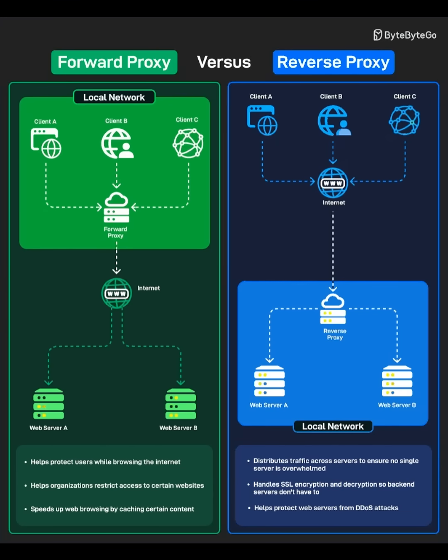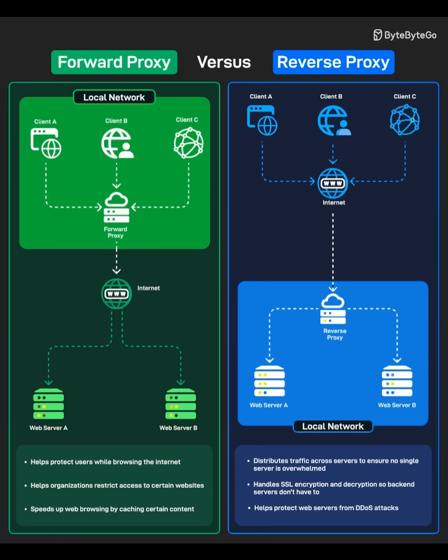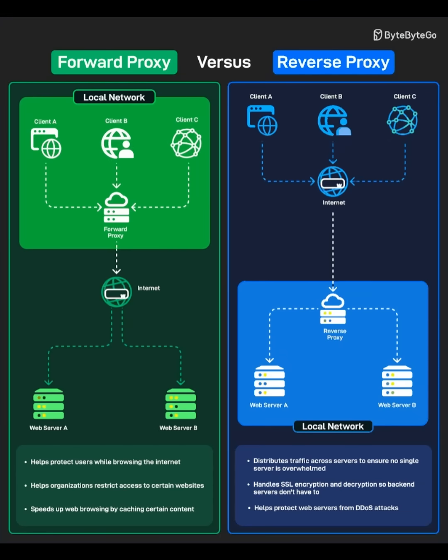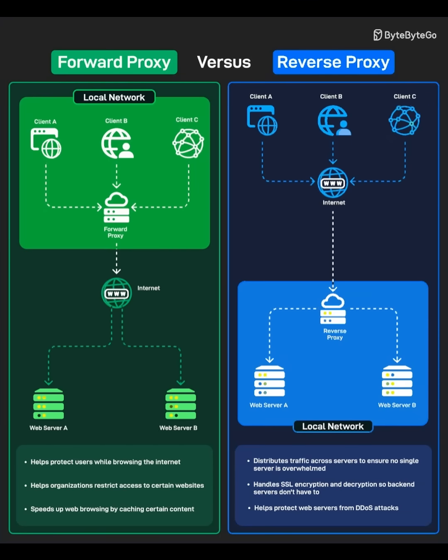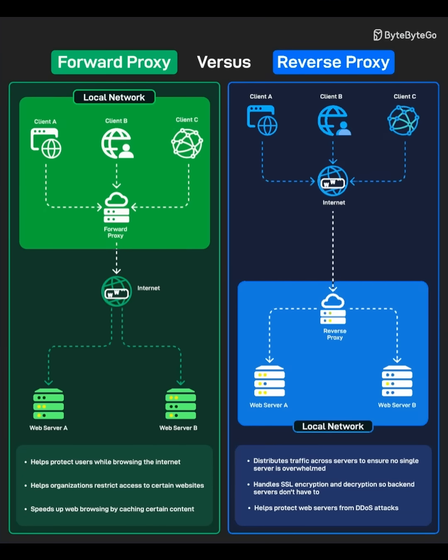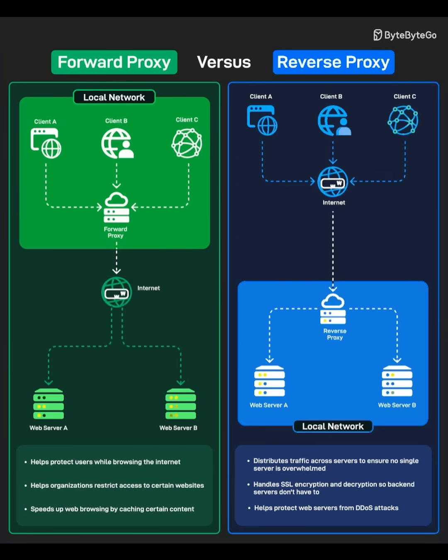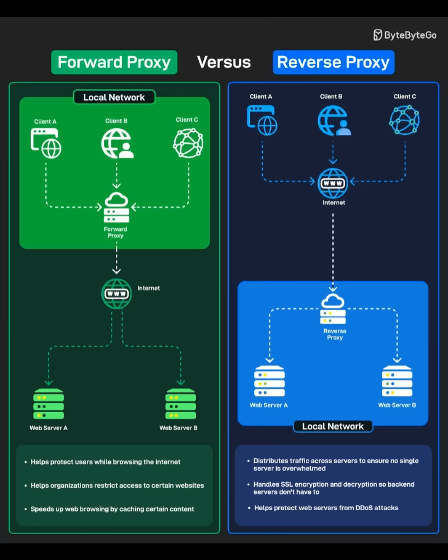How it works. When you, client A, B, or C, want to access a website, your request first goes to the forward proxy. The proxy then sends that request to the internet, web server A or B. The response comes back through the proxy to you.